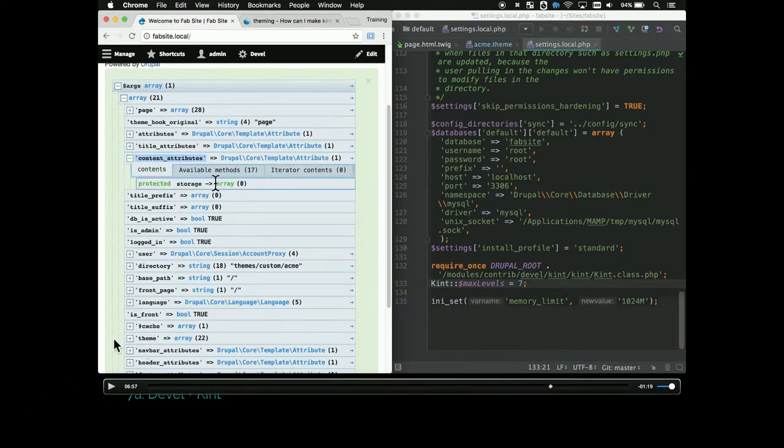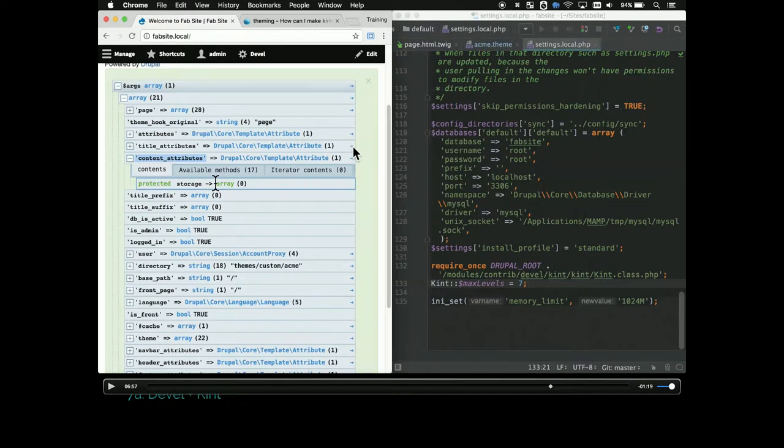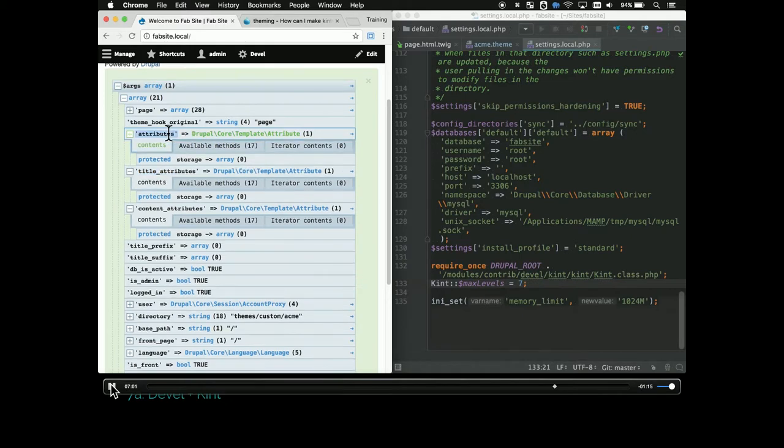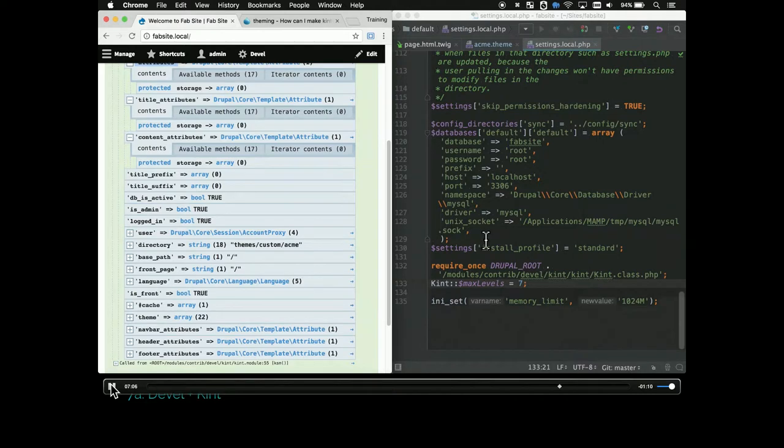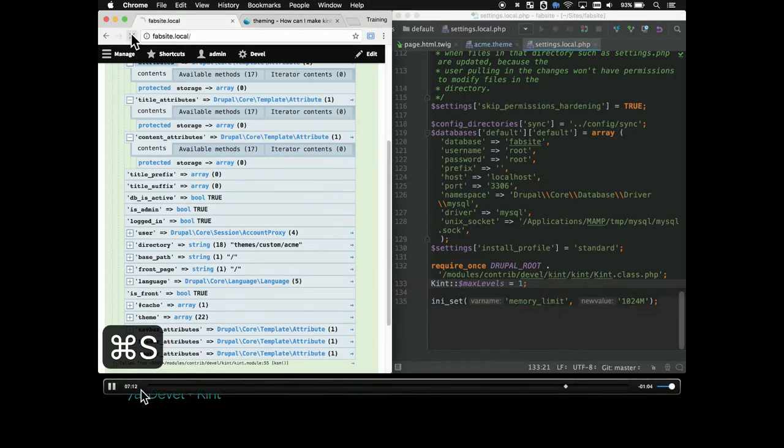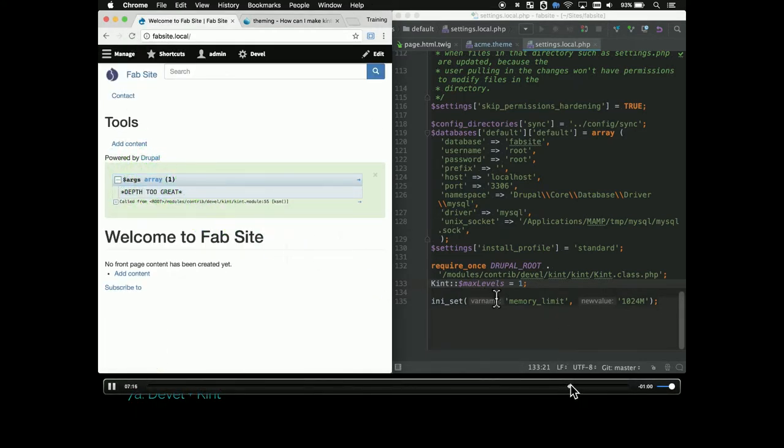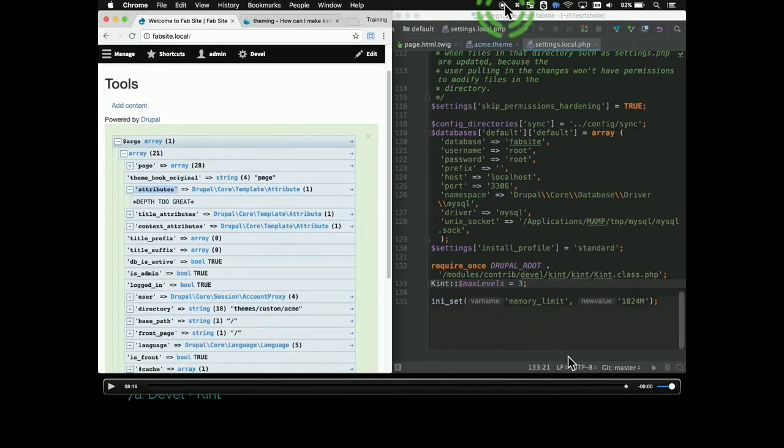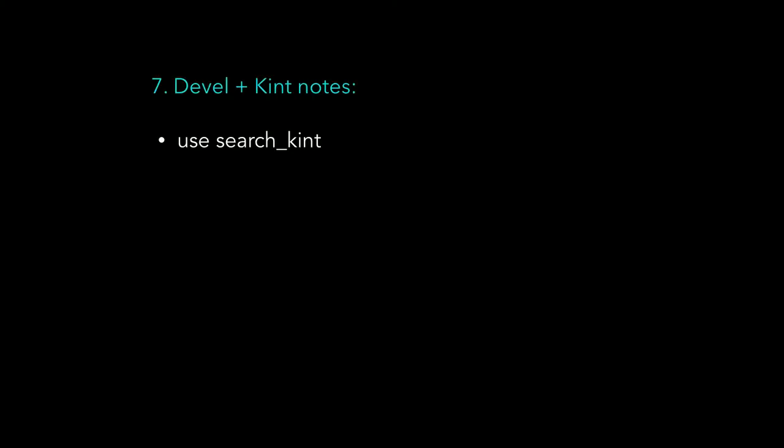One other thing - these arrows on the side will open that particular part of kint in a new window, which is also helpful. You can also refresh the page and that window's not going to change. Does everyone understand the max levels, what it does? Use the search kint module because you get the search and you get the copy path thing and that's awesome.